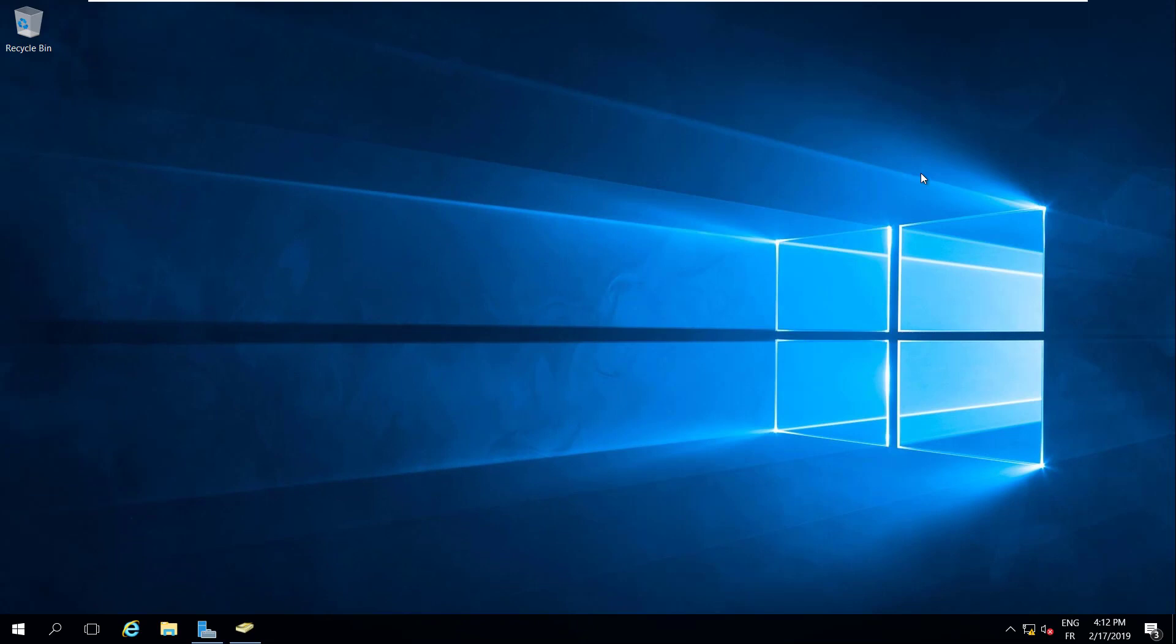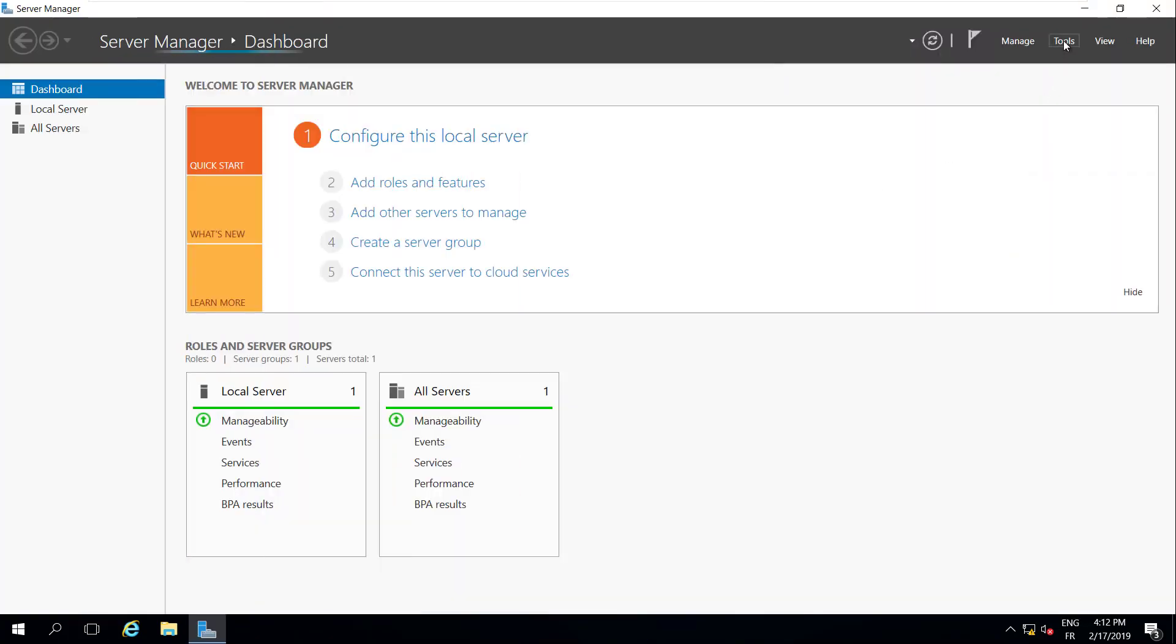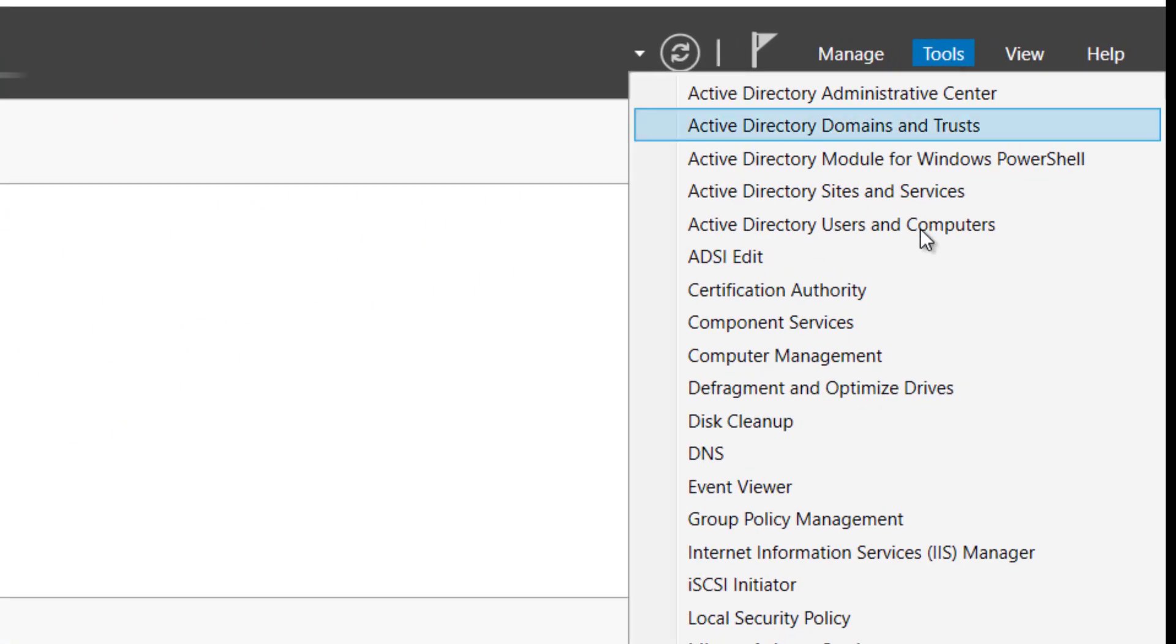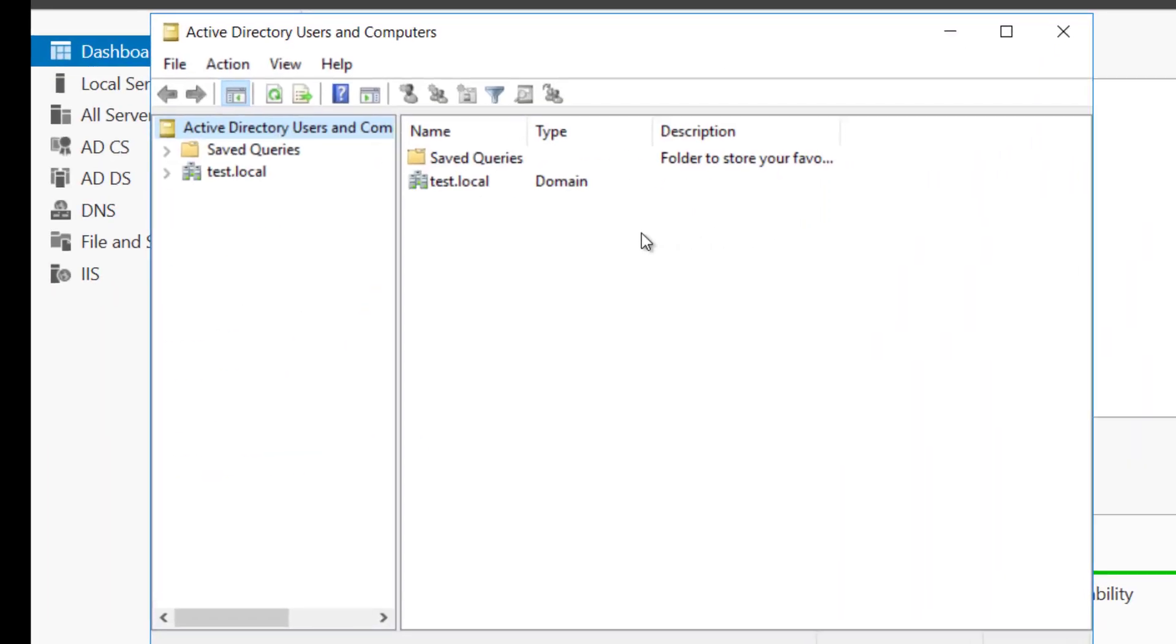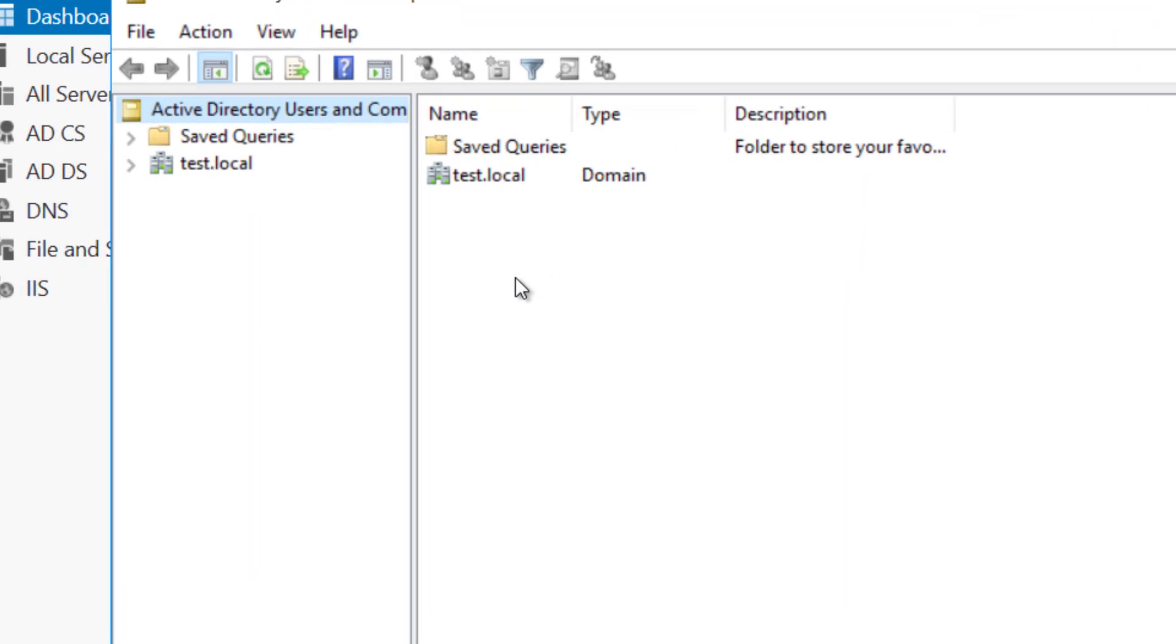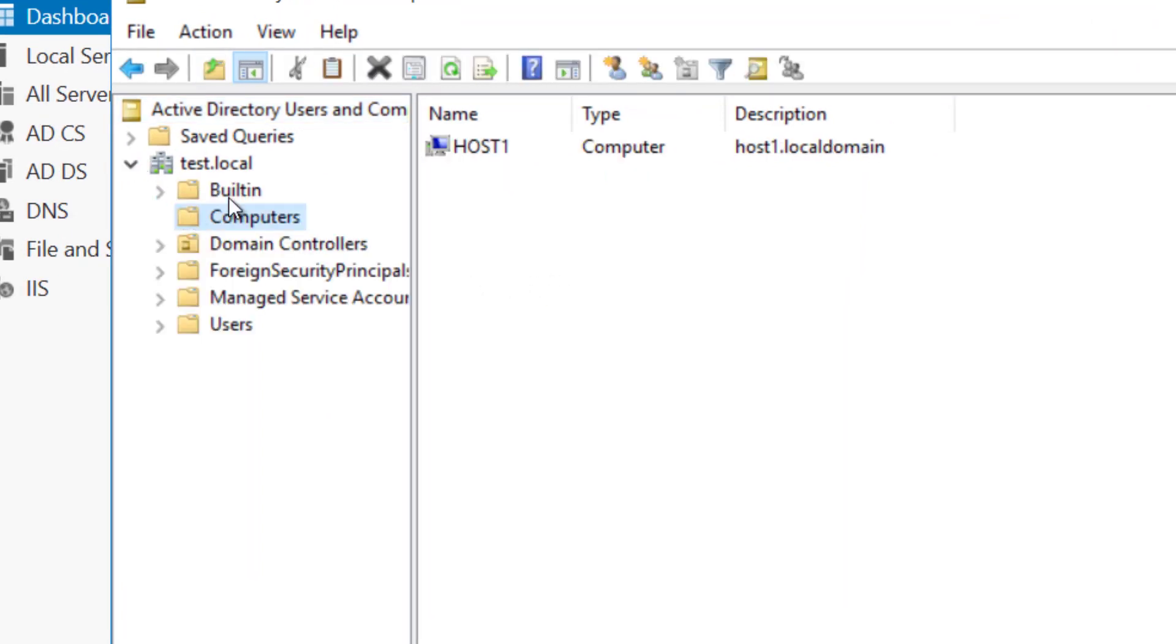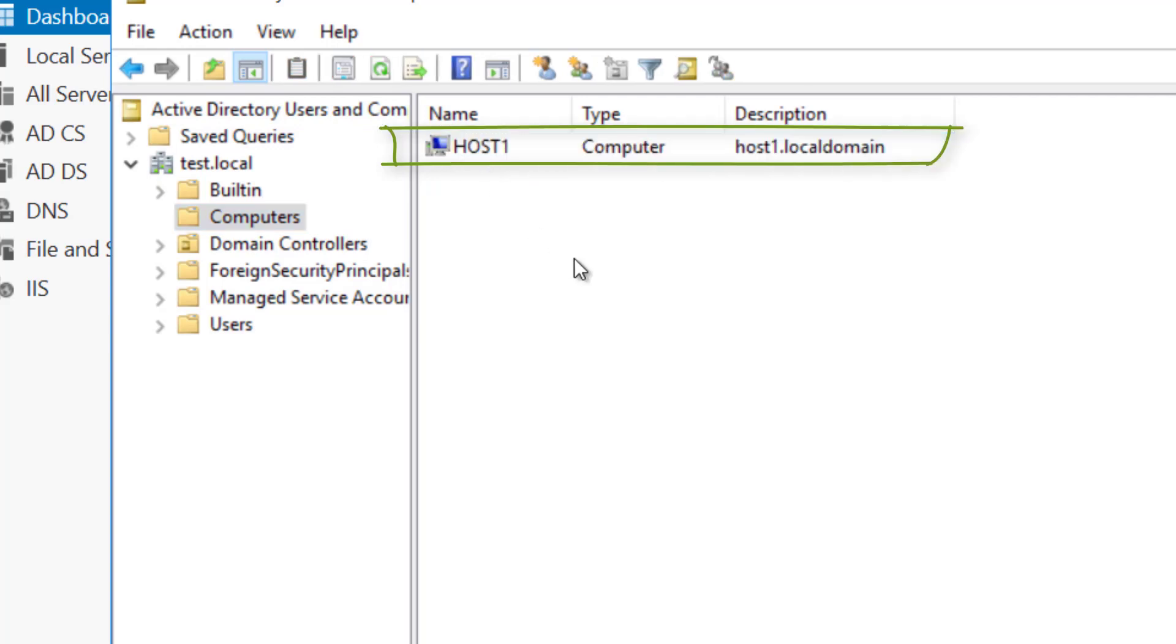Firstly, we will confirm the ESXi host has joined to a domain controller. When Server Manager opens, open Active Directory Users and Computers. In the navigation pane, under the domain, click on Computers. There is host1 joined to this domain controller.